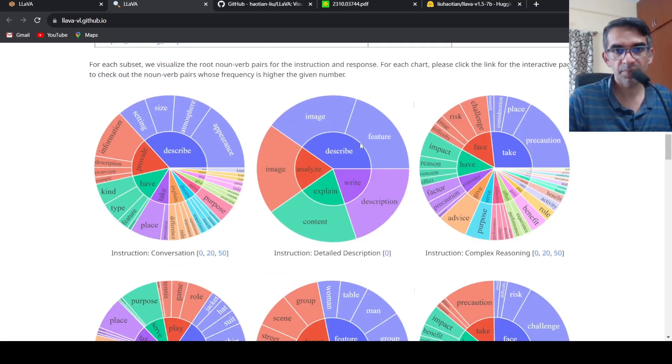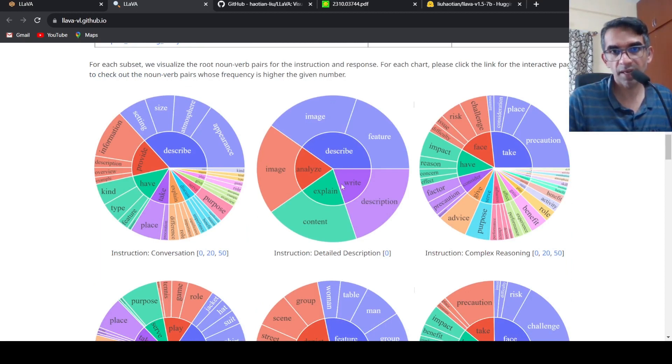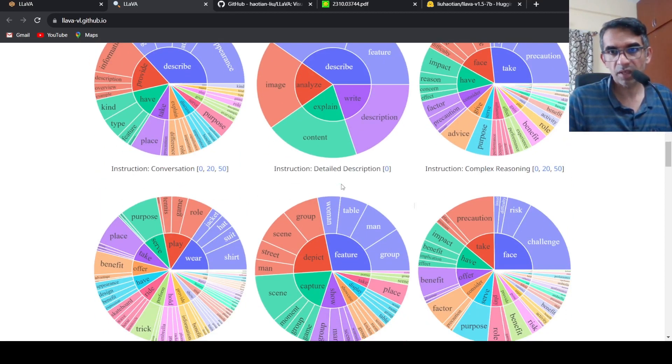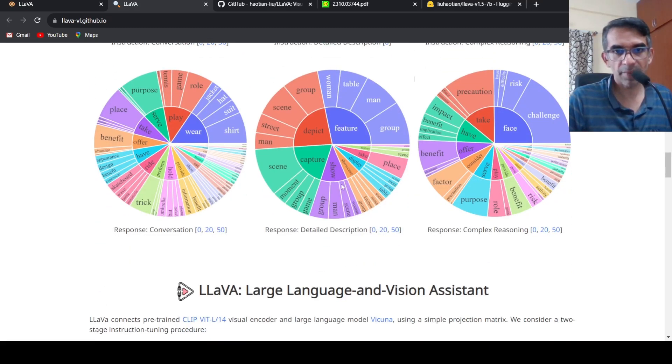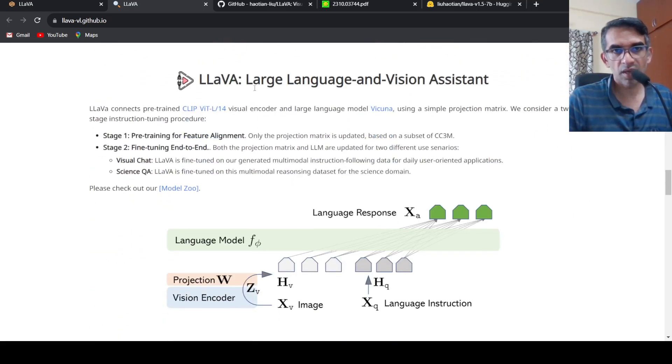It could be conversation kind of dataset, it could be detailed description, it could be complex reasoning. In the LLAVA large language and visual assistant there are two stages: the first stage is your feature alignment stage and then you have fine-tuning end-to-end.